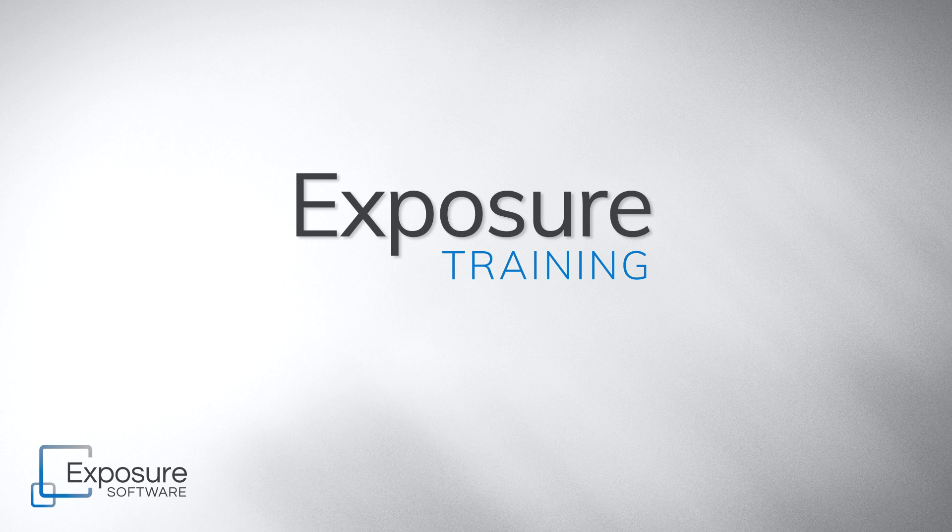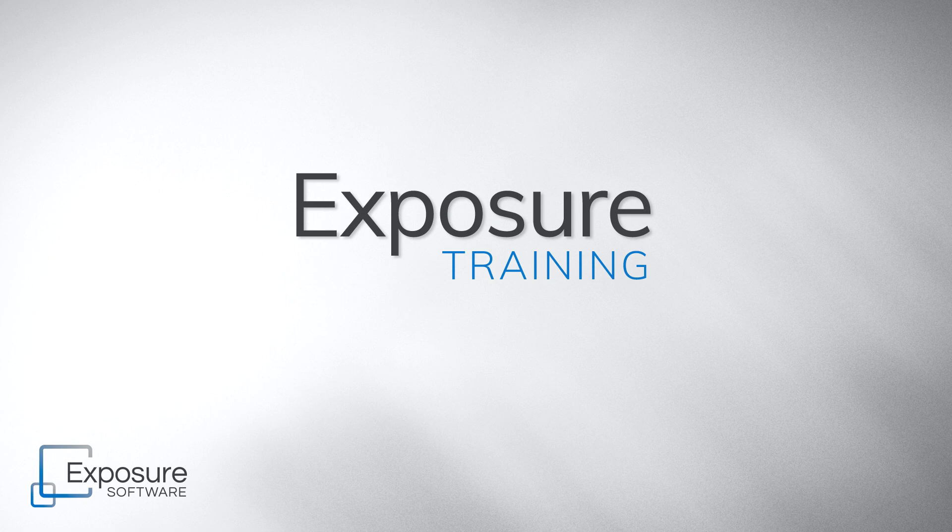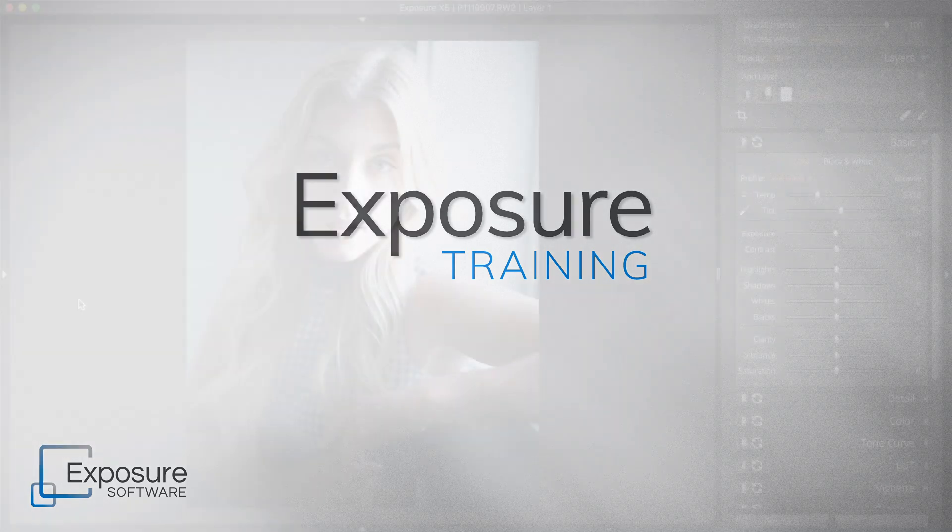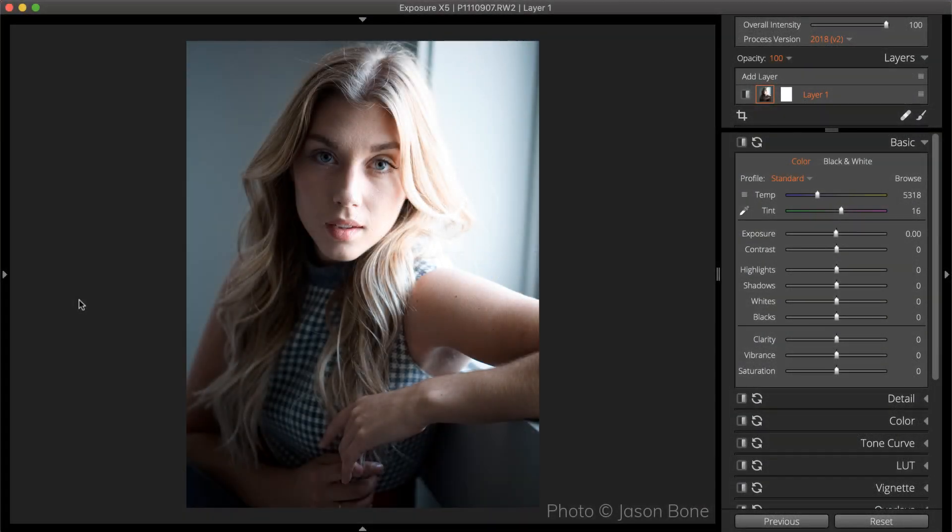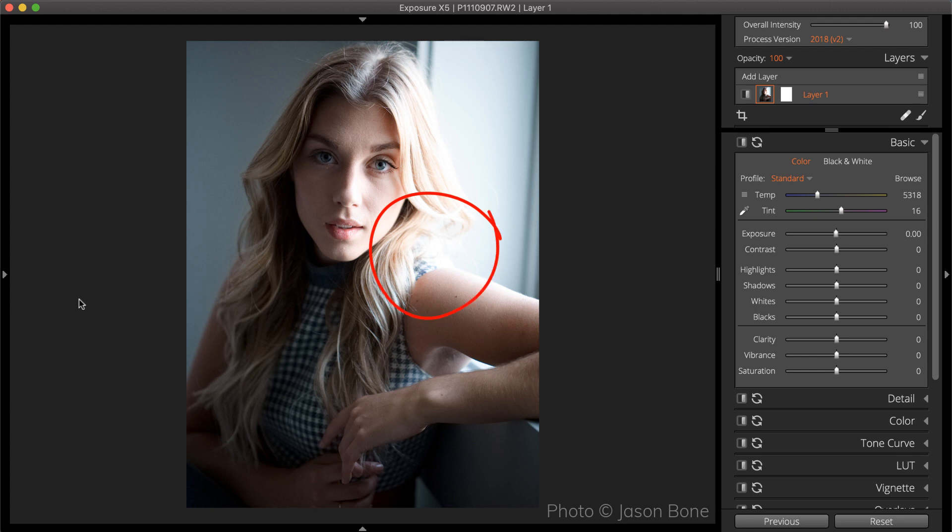Blown highlights can occur when the amount of light in the scene is more than the camera sensor can handle. The overall image may be properly exposed, but there are bright areas that appear to be missing detail. We made this video to demonstrate how to reduce the appearance of blown-out highlights in your photos.